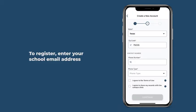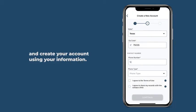To register, enter your school email address and create your account using your information.